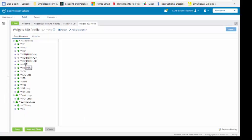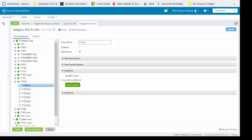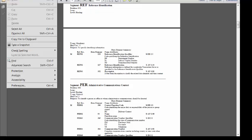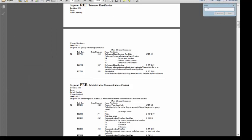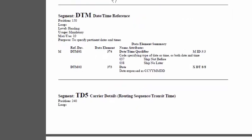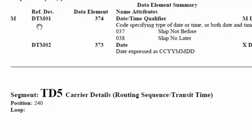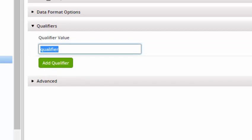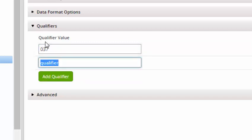The next one we're going to go to is the DTM segment. DTM01 has qualifiers. I'm going to bring this up and go down to the DTM qualifier. I'm going to click Find and type in DTM. It takes me to the date time reference. There is DTM01 with a qualifier — this is a date time qualifier. The first one is Ship Not Before, which is 037, and 038 is Ship No Later. So we're going to come into our program under DTM01 and add a qualifier. The first one is going to be 037 for Ship Not Before, and the second will be 038 for Ship No Later.